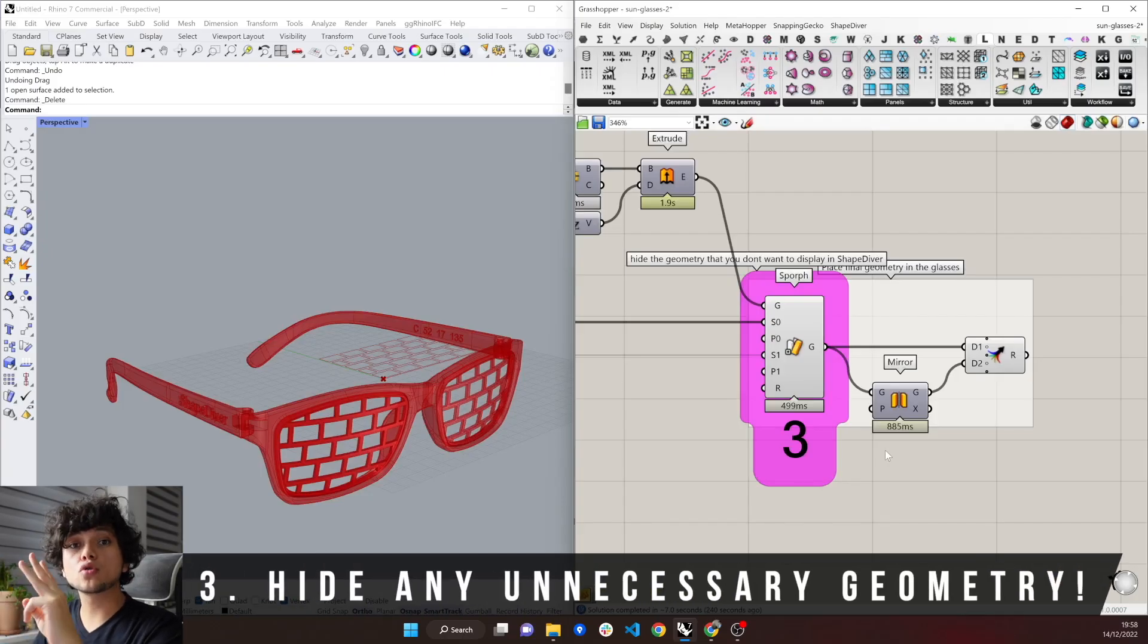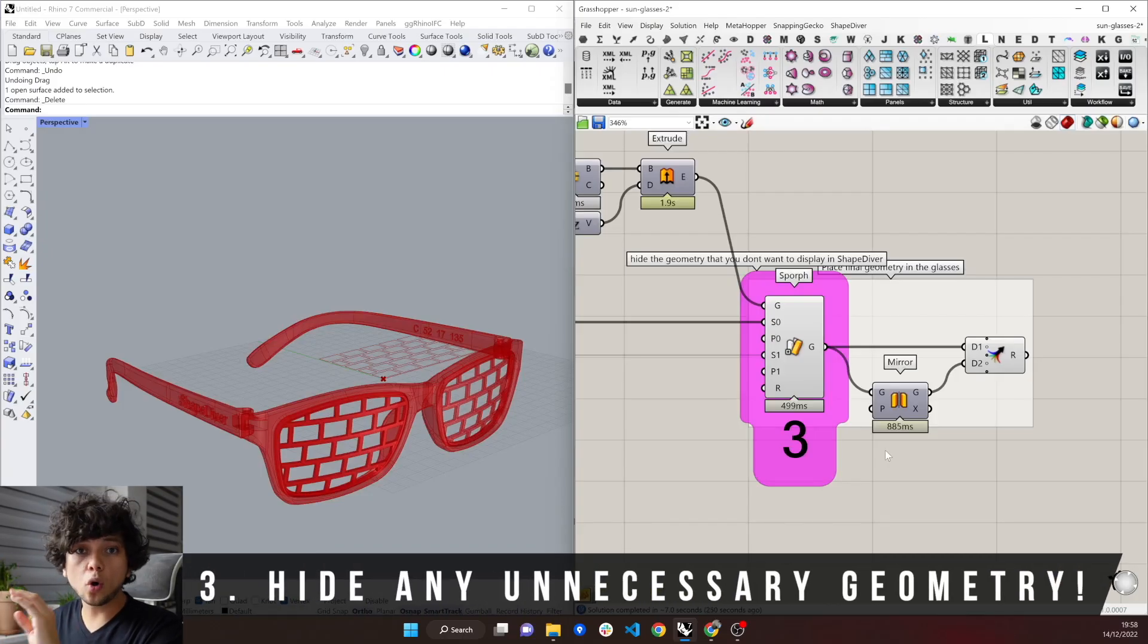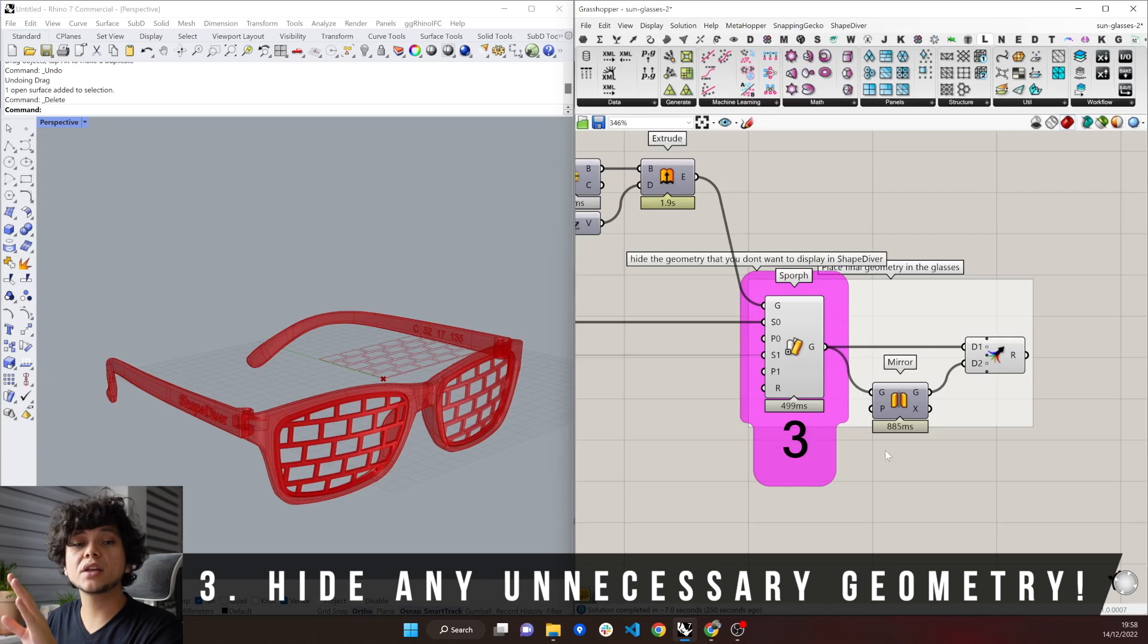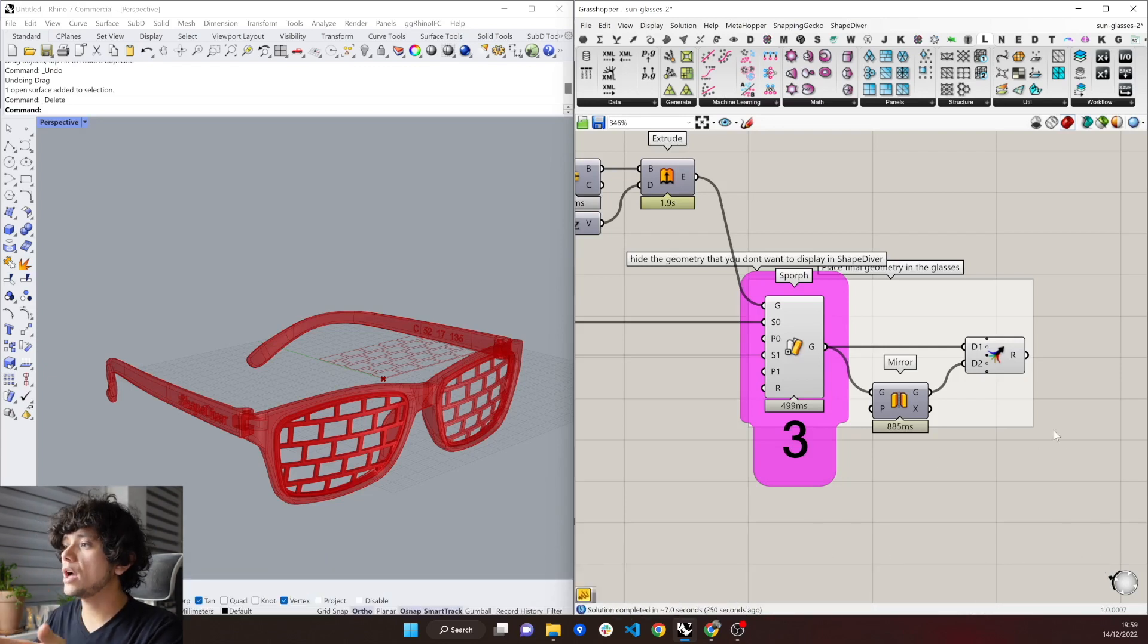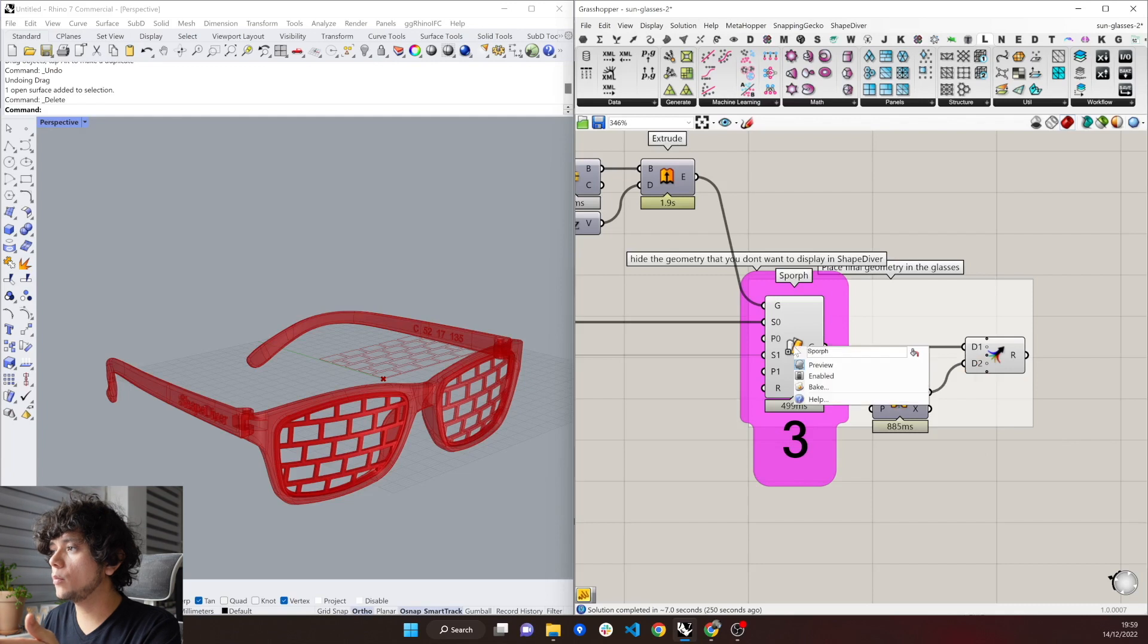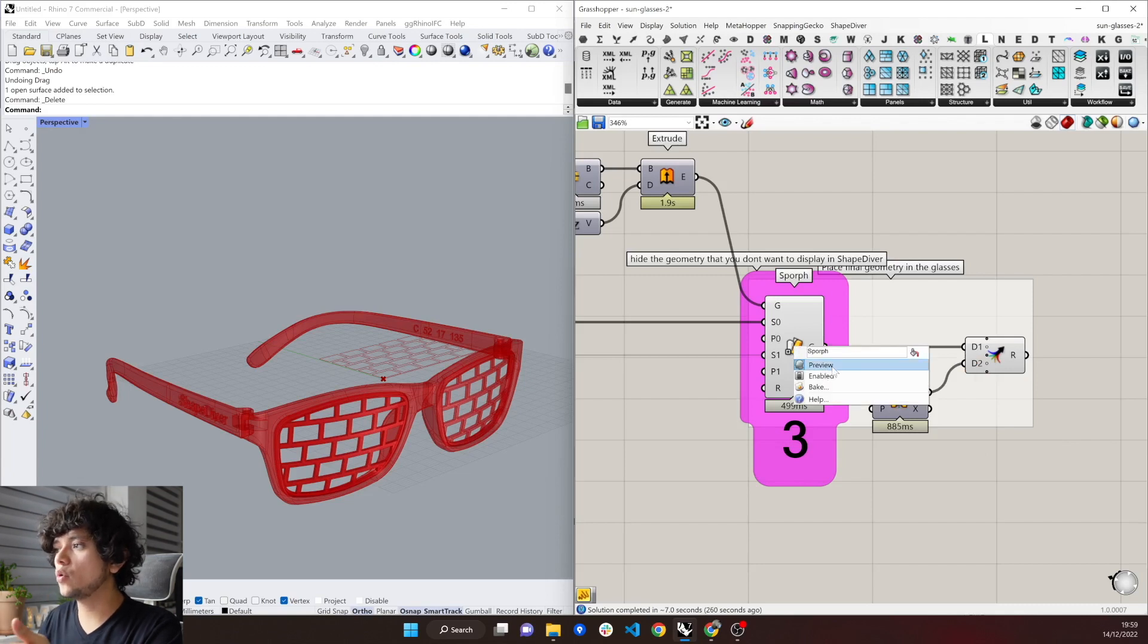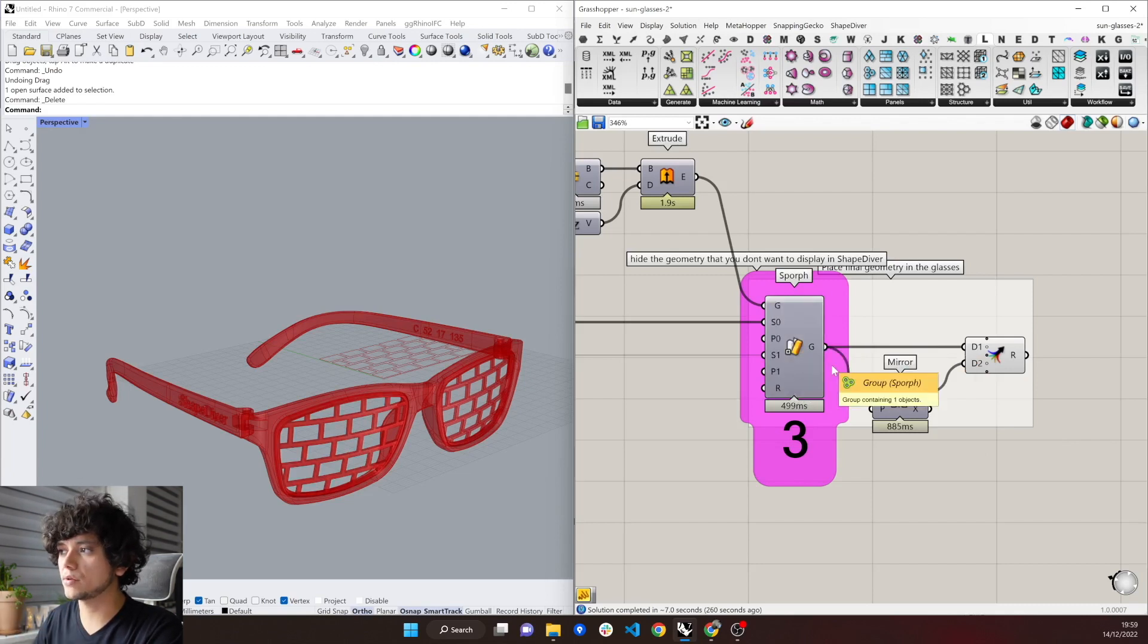The third thing to consider is to always hide all the geometry that you don't want to show in ShapeDiver. To hide geometry, you need to right-click on a component, and then here you have the preview, which you can click to hide the geometry.